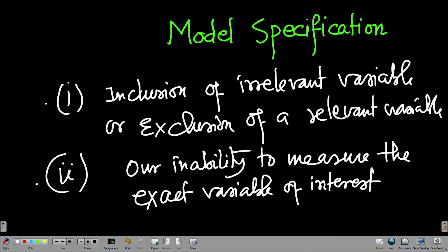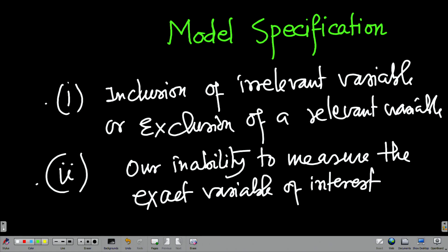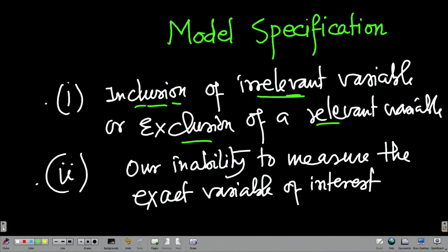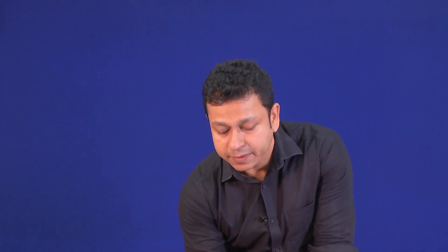Now why exactly is model specification a problem? Why is inclusion of an irrelevant variable or exclusion of a relevant variable a problem? The difficulty is: why can't we identify that? All the models we build in econometrics are correlational models — that is something important to understand.